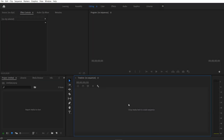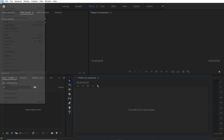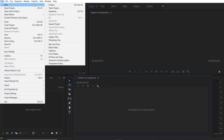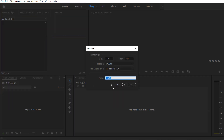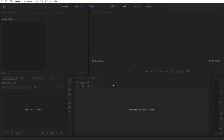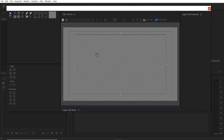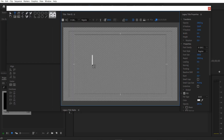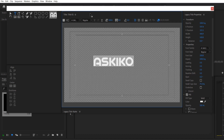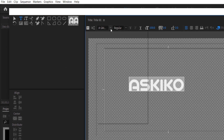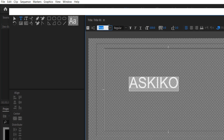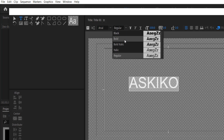So the first thing we are going to do is create a legacy title. Go to File > New Legacy Title, press OK, and I'm going to type my name. Select the font title area and change the font type to bold.